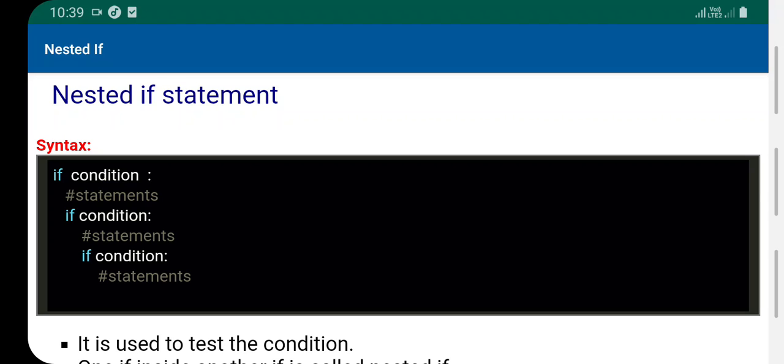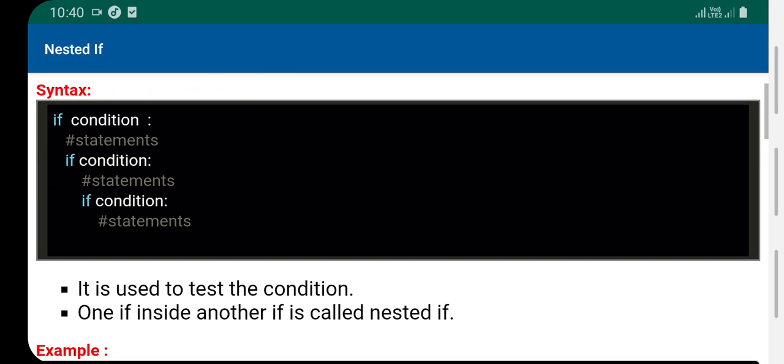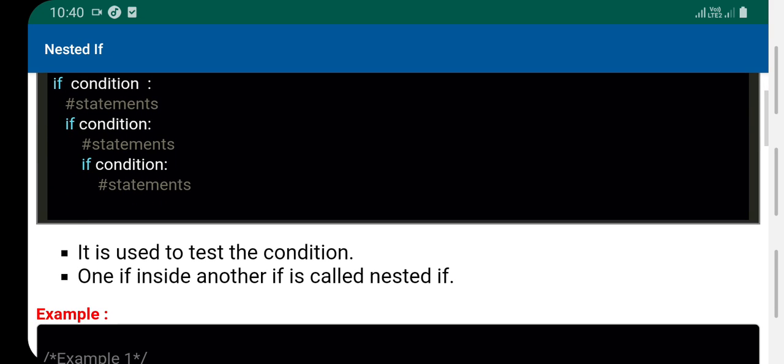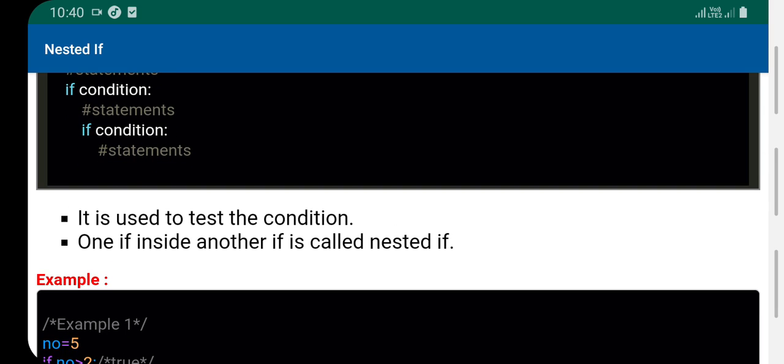Hi, now we are going to learn about nested if statements. We've already covered if statements and if-else statements. Now we'll look at nested if. It is used to test a condition within another if statement - this is called nested if.